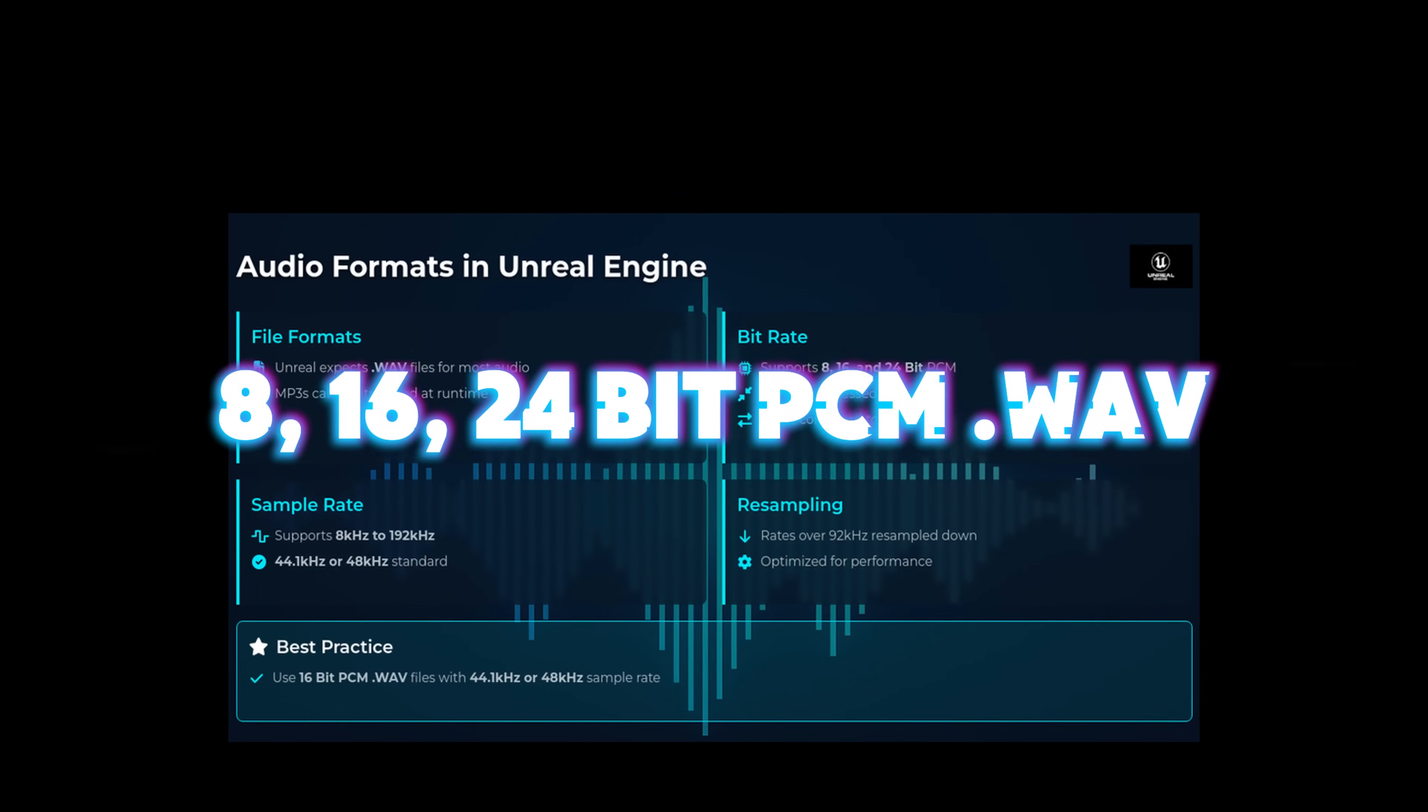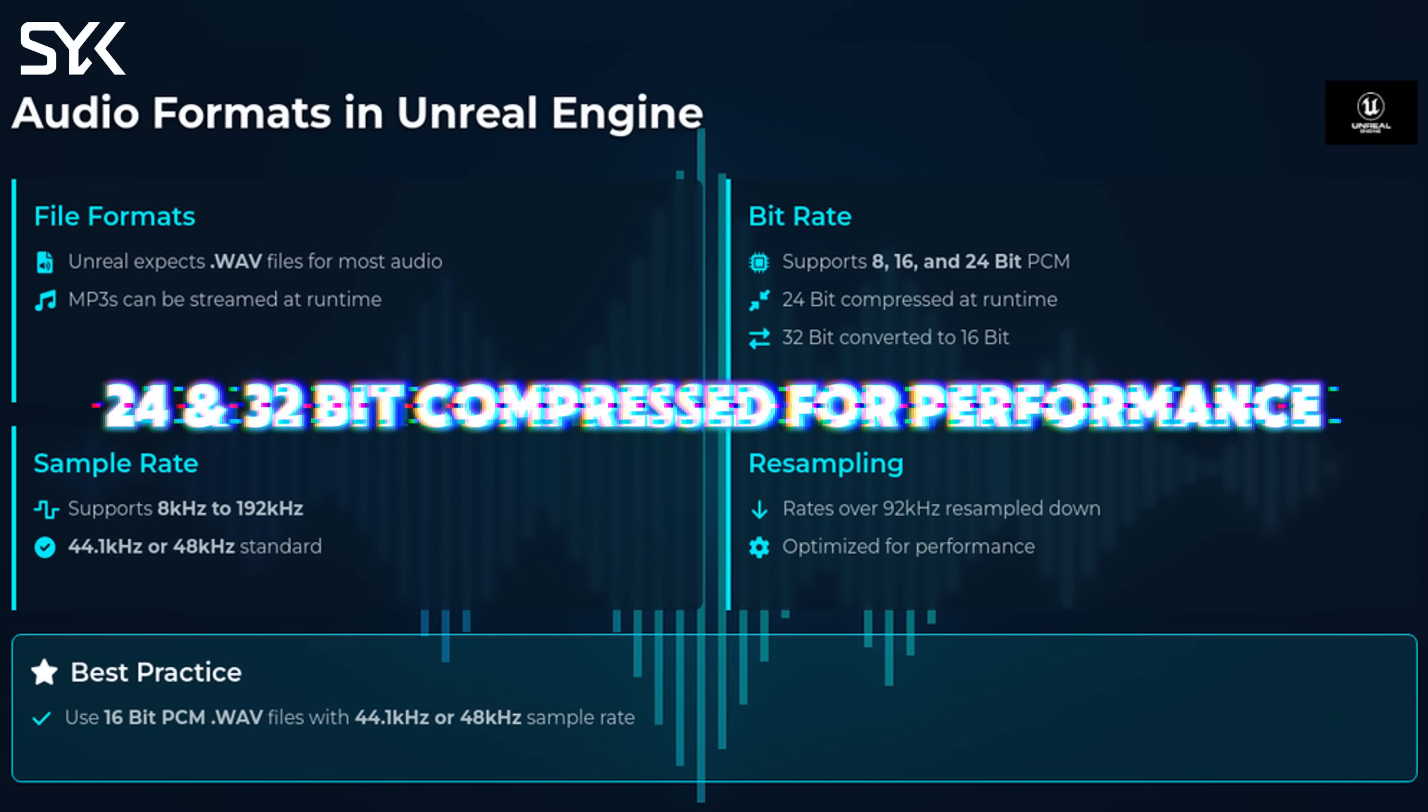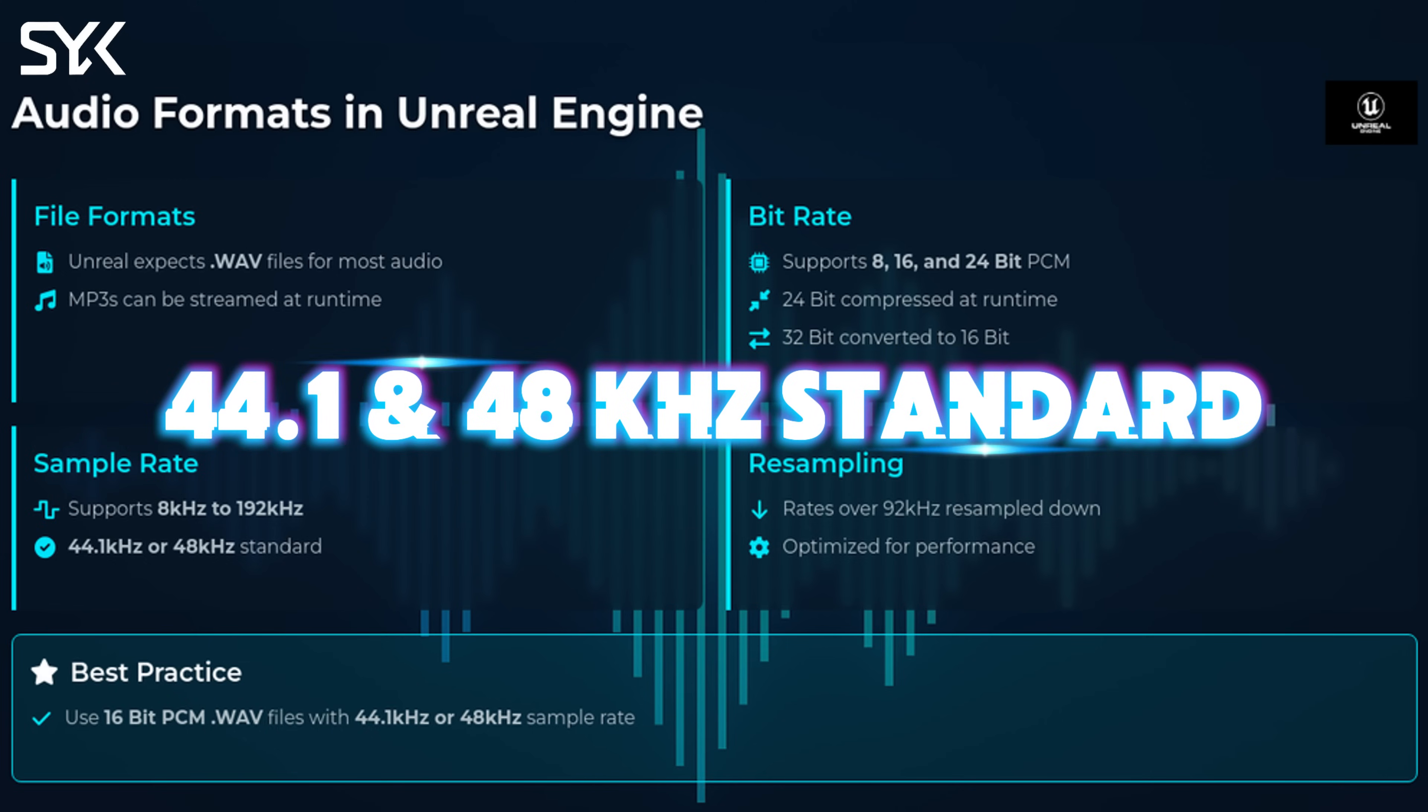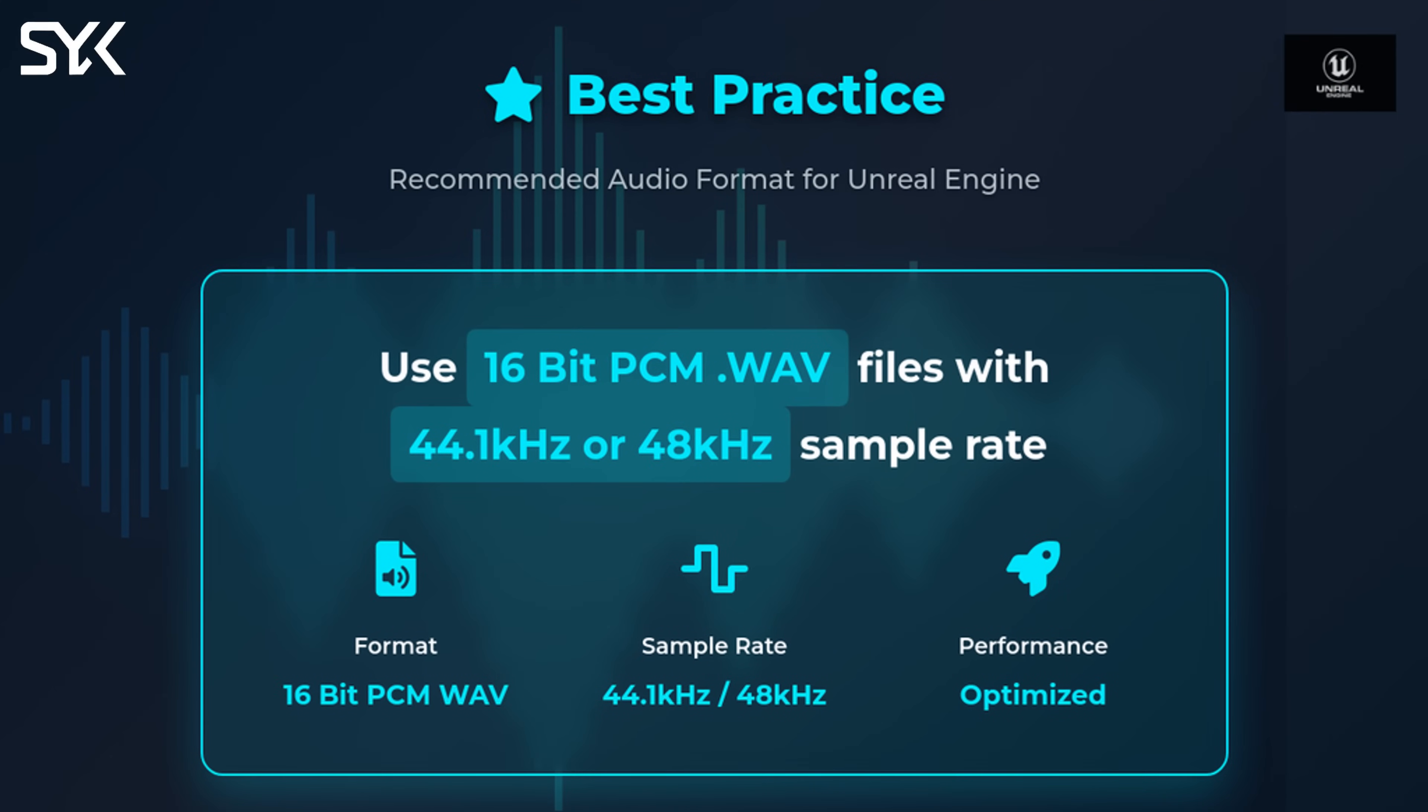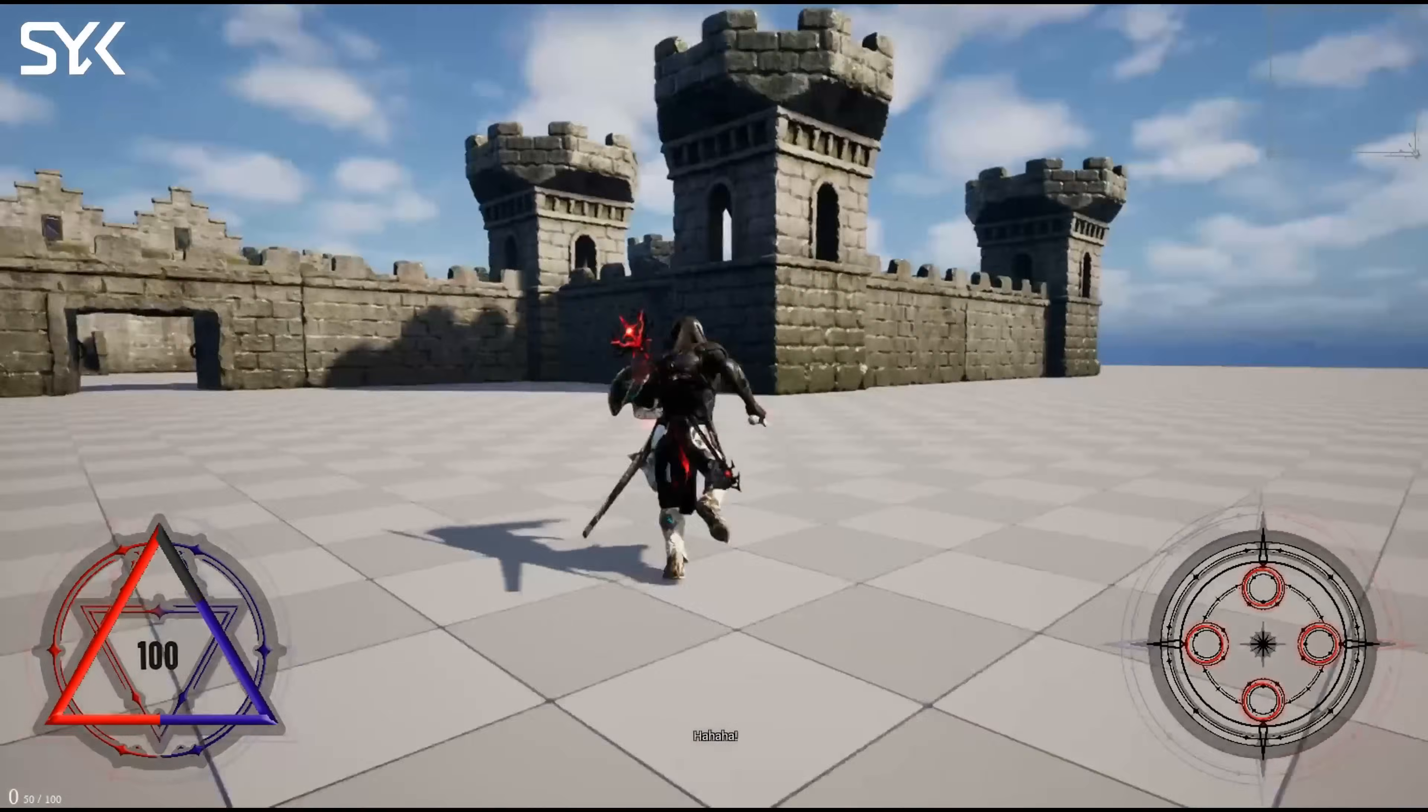Unreal does expect dot waves for most audio in your game, especially with sound cues and effects, though mp3s can be streamed at runtime. You can use 8, 16 and 24-bit PCM dot waves. However, 24-bit will usually be compressed down at runtime and 32 can be imported as well but will be converted down to 16-bit for performance. 8 to 192 Hertz are supported with 44.1 or 48 Hertz as a standard for game audio. Higher rates over 92 will be resampled down as well. Best practice is to use 16-bit PCM dot waves with 44.1 or 48 Hertz audio files. Now that we know the basic structure for our sounds, let's build our mixer.